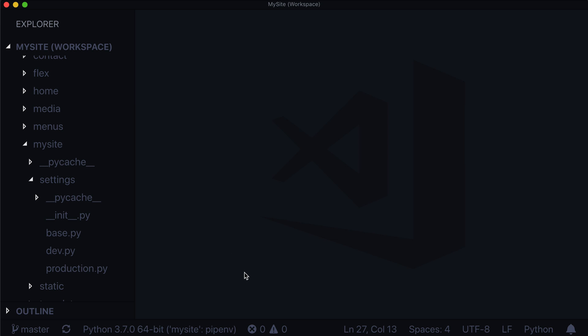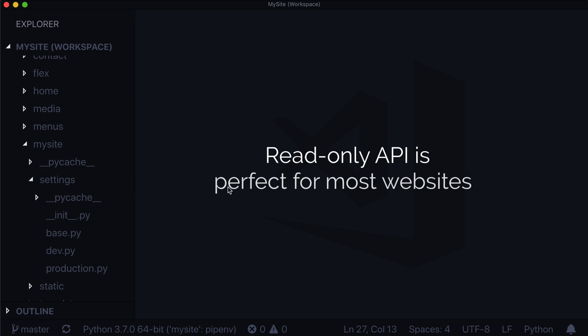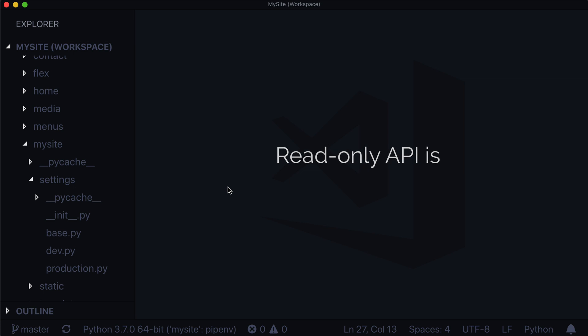And now our site is accessible at localhost port 8000. Now before we really get started, there's one more thing I need to tell you. This API is read-only. Now I'm using Wagtail 2.4. And in future releases, this may support writing, but right now it is a read-only API.